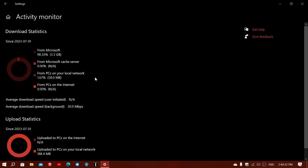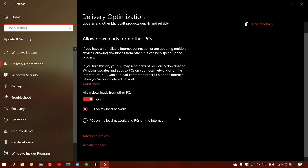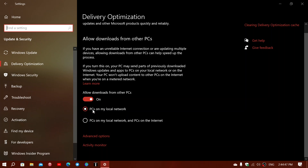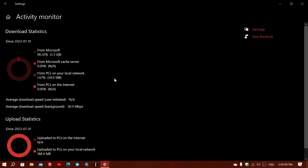The next entry is from PCs on your local network. Remember, there is an option to download from other PCs on your local network and from the internet. I recommend setting it to local network only, because updates will be shared between your PCs if you have more than one, which lowers the total data downloaded. From other PCs on my local network, 58 megabytes were transferred — that's 1.67%.